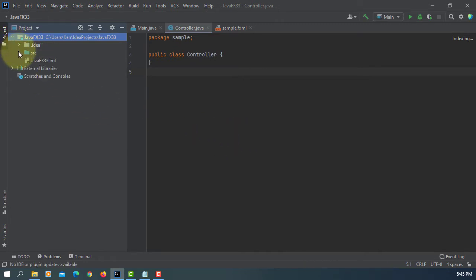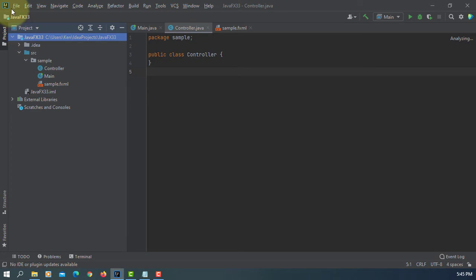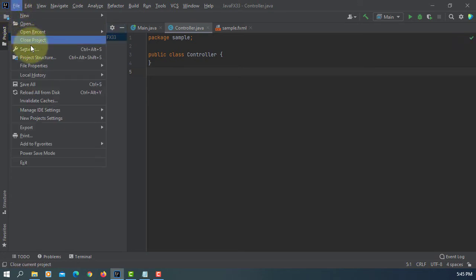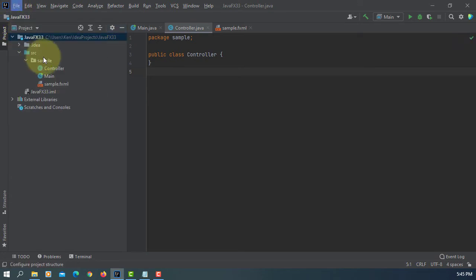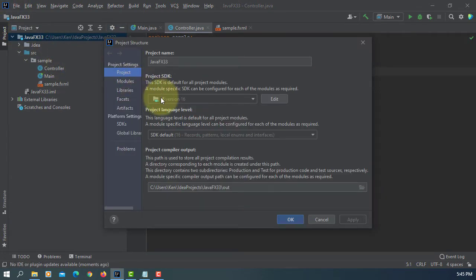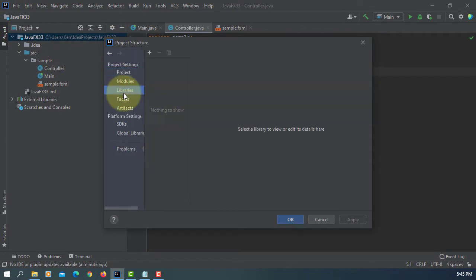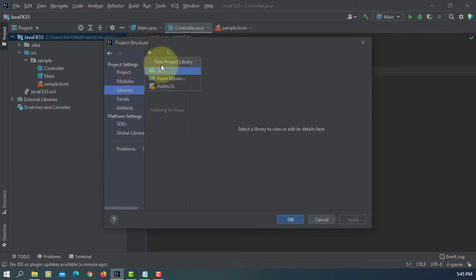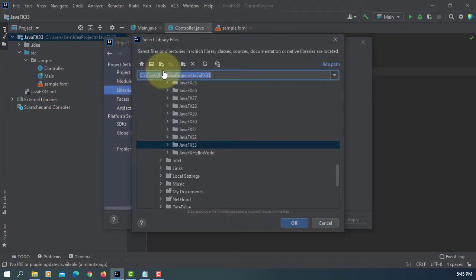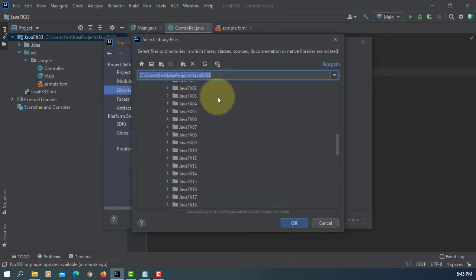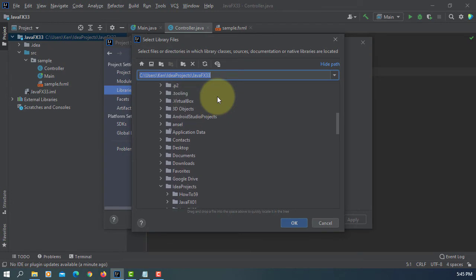Let's add java.fxsdk library. I'm using version 16.